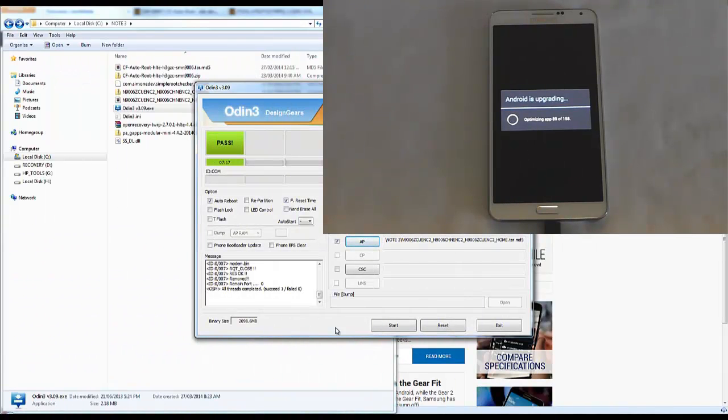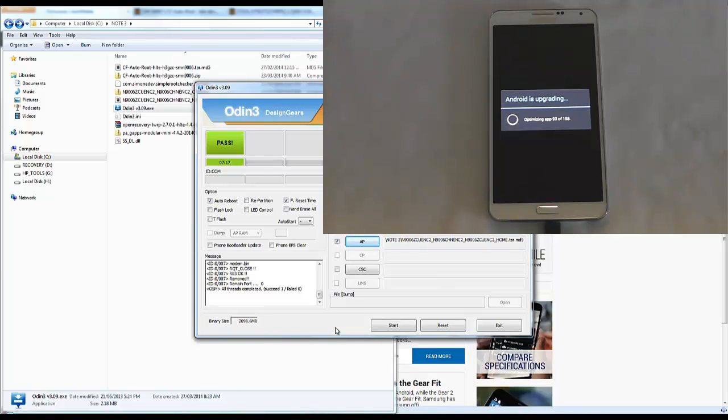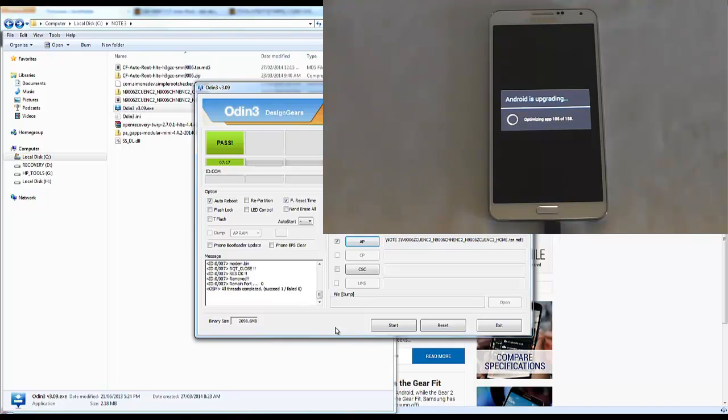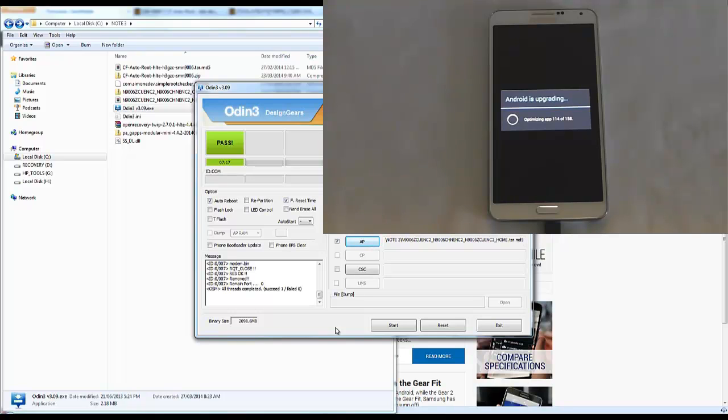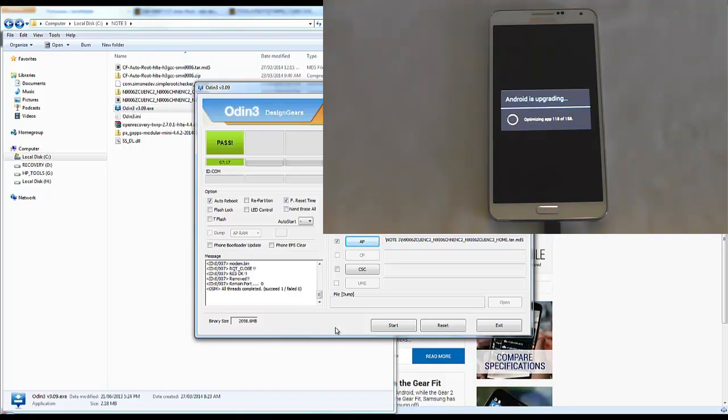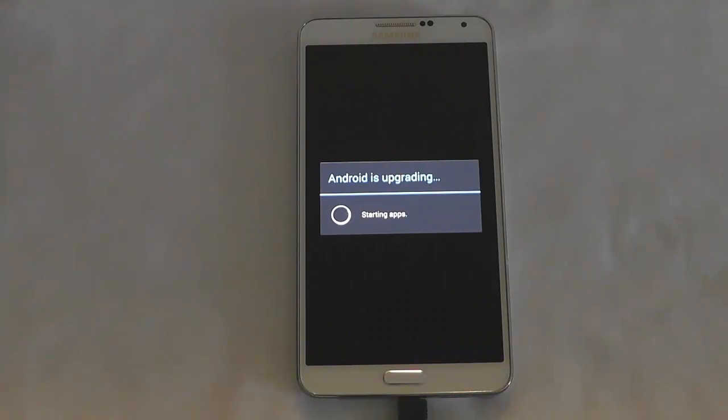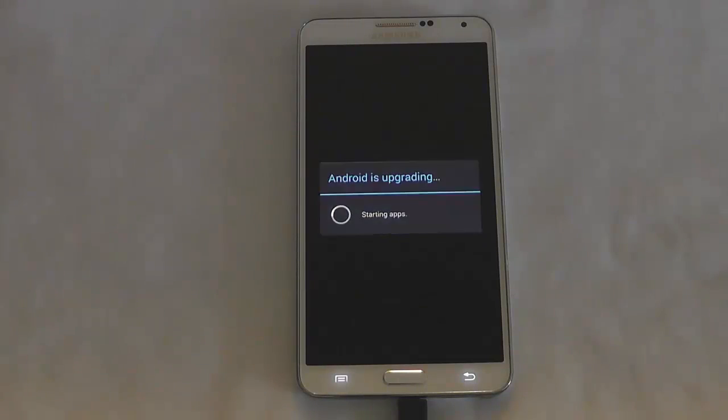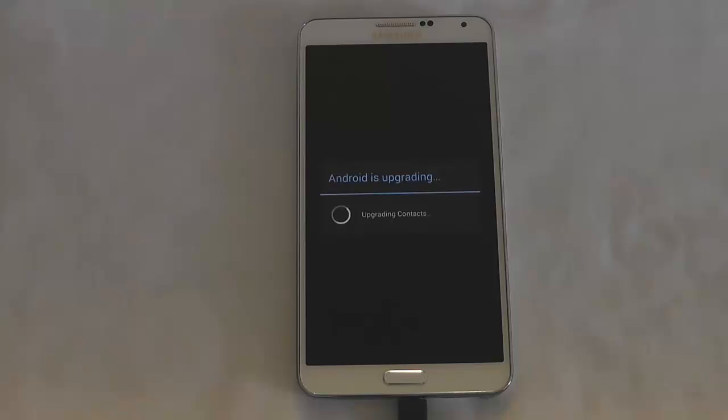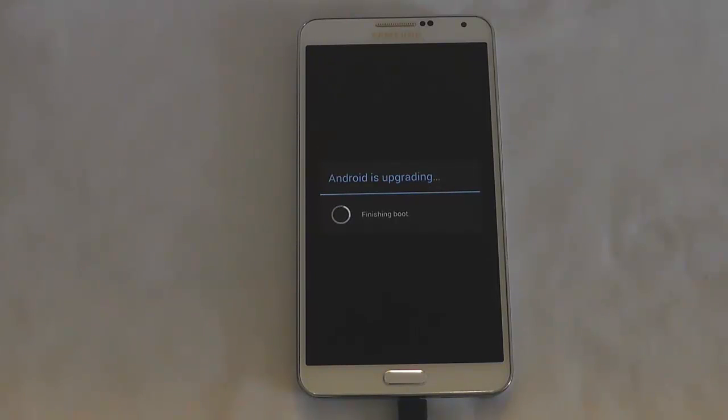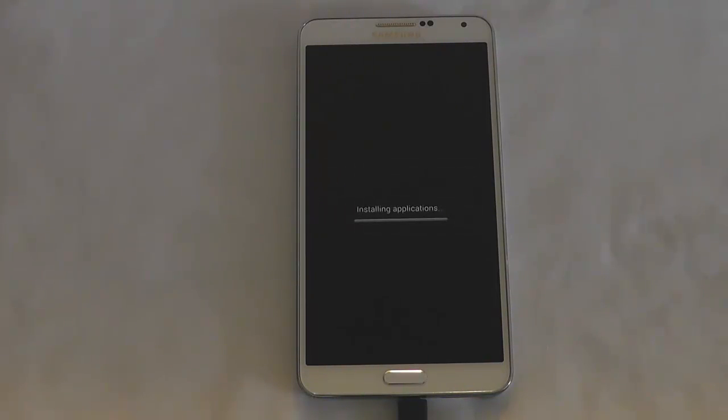While that's booting up, you can see on the computer it says pass, 7 minutes, all threads completed, succeeded. That's a good thing. But now that we've updated it, we've lost root and we've lost the Google Apps on this ROM because it's the Chinese variant and doesn't come with Google Apps. Once it boots up, let's check our ROM version. It's probably just installing all its bloatware that I'll remove later anyway.